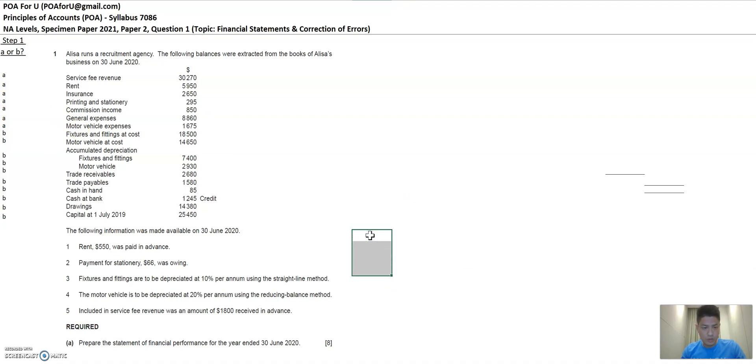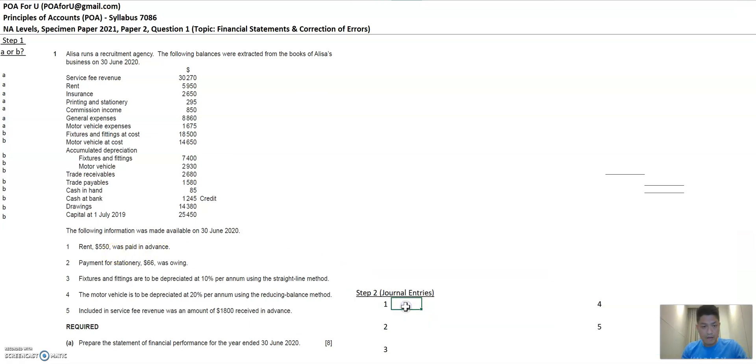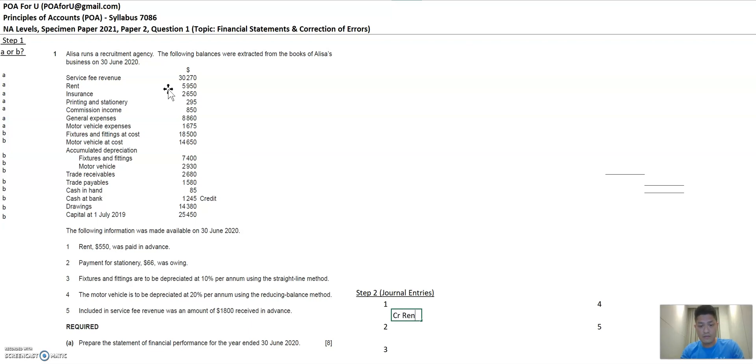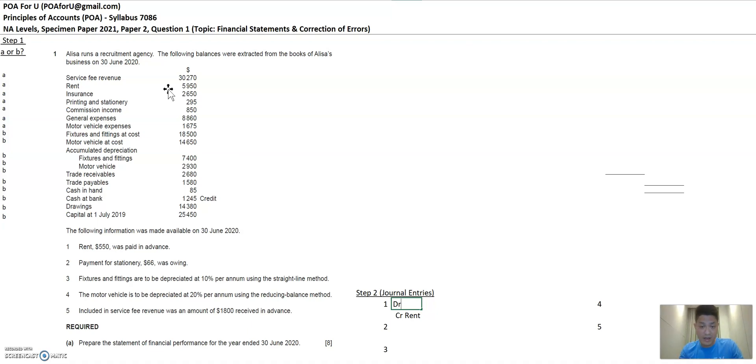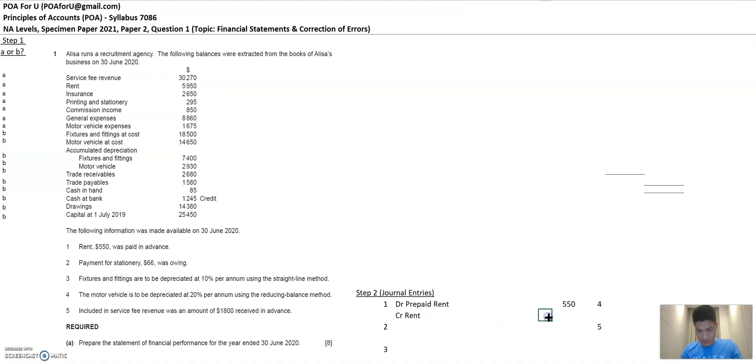The next step is to look at the additional information and start to understand the journal entries that will be produced as a result of this additional information. And the first one, rent, $550 was paid in advance. So rent here indicates $5,950. So rent is an expense and it's saying that actually, $550 was paid in advance for future years or next year. So let's bring the rent down. And rent is an expense, debit nature. So to bring it down, you've got to credit rent. And what you debit, you have created or now you know there's a new prepaid rent. And that's an asset. So assets debit nature. And when you want to increase that asset, you debit it as prepaid rent. So the first entry is this, debit prepaid rent and credit rent.